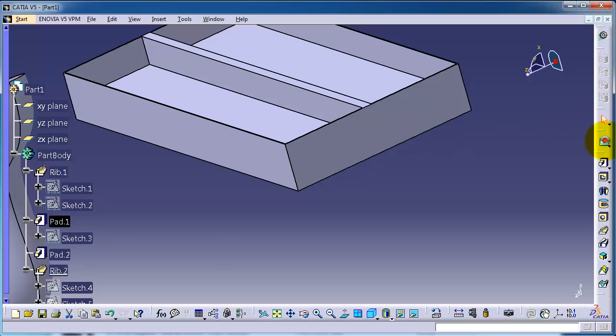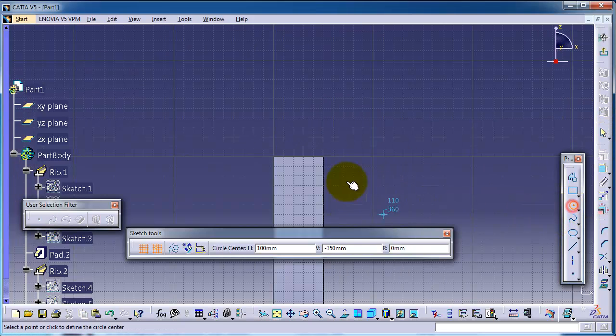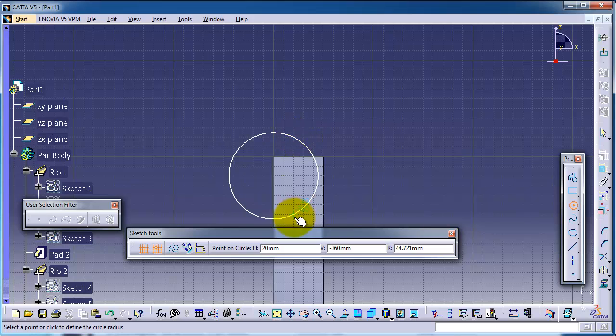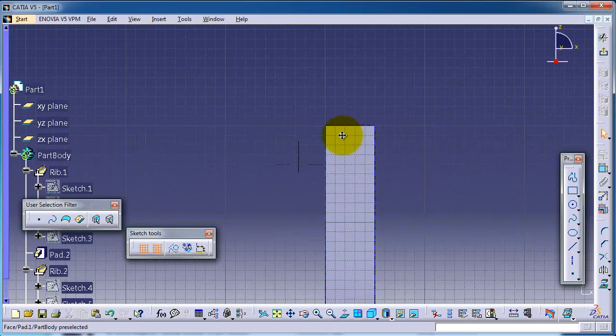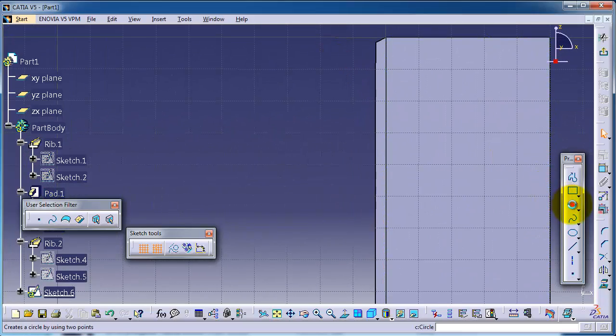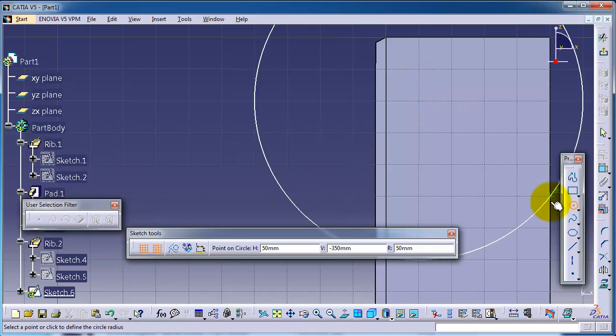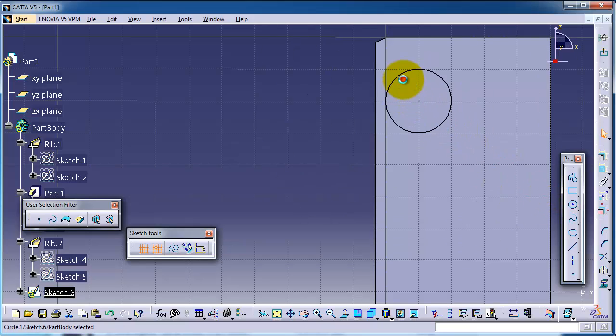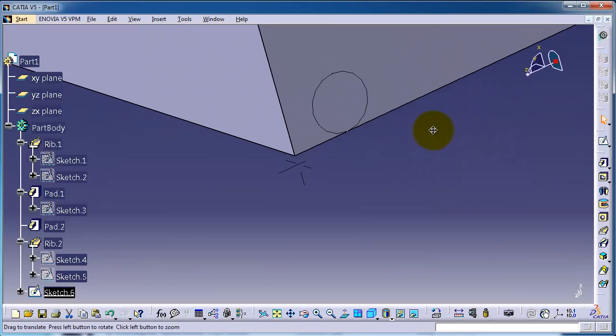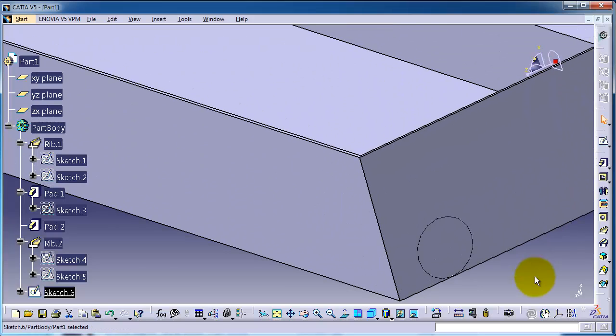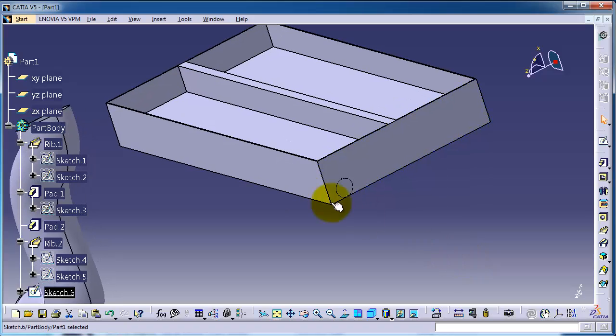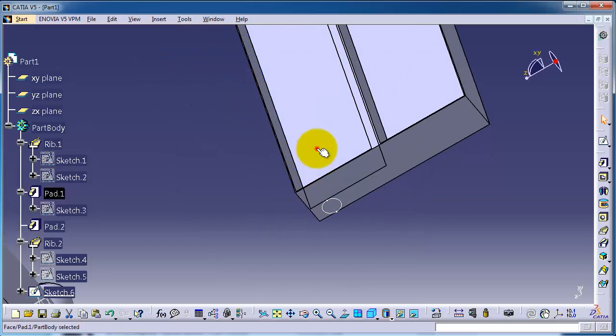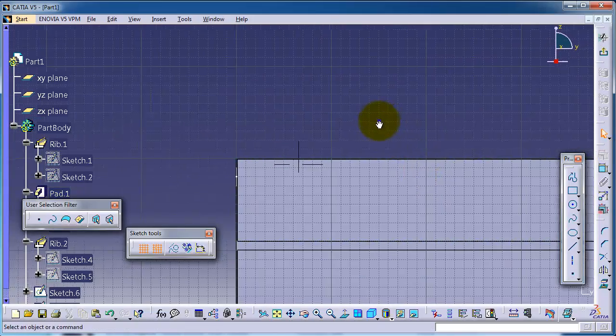Let's choose this surface to make a sketch and make a circle here. Choose circle and make it smaller. Now let's exit and create a path for this circle. I'm going to choose this line sketch.